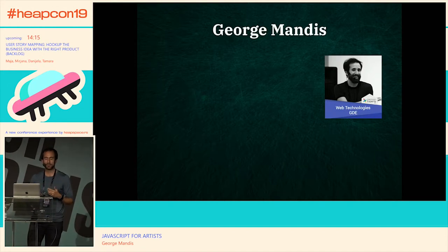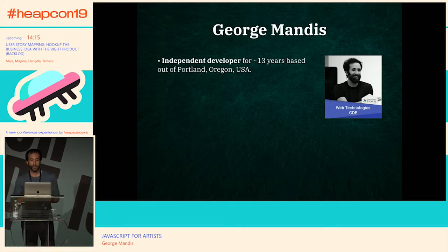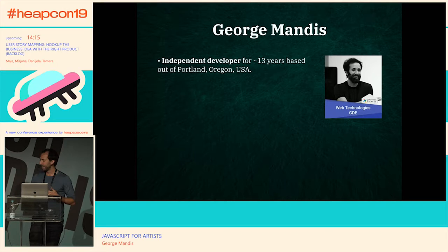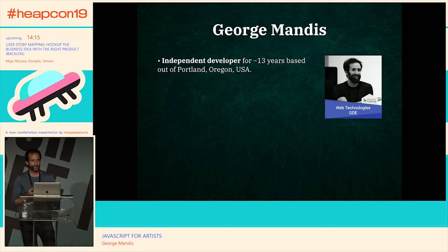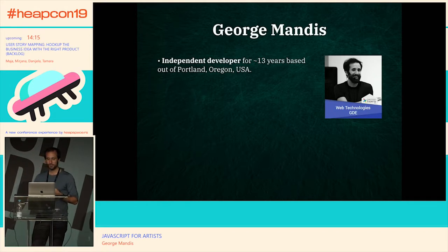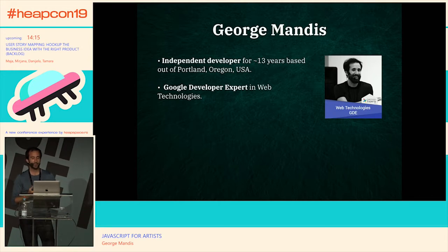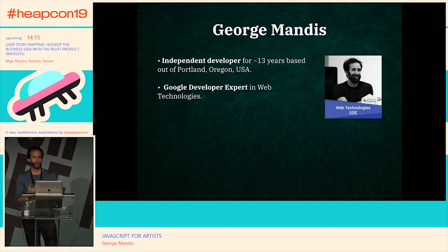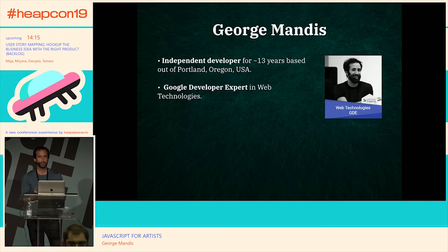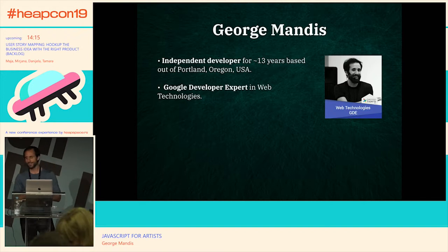On this slide I always like to put a few fun random facts about me. My name is George, I'm an independent web developer — I've done that for about 13 years out of Portland, Oregon. In JavaScript years that's like 75 years, so I can retire soon. I'm also a Google Developer Expert, which is a somewhat new thing. I've gravitated towards mentorship lately — mentoring people one-on-one, running workshops and boot camps.